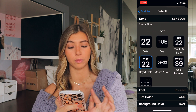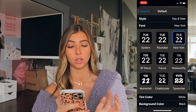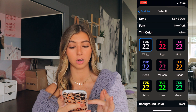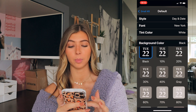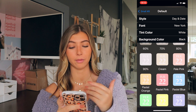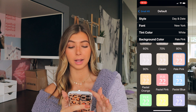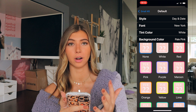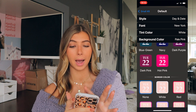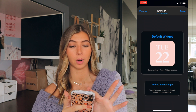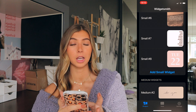Then you go to font and choose your font — I like the New York one personally. You go to tint color, I choose the white one, and for background color my favorite is the pale pink. There's also a border but I don't really use the borders. You go back and press save, and there it is — small number eight.